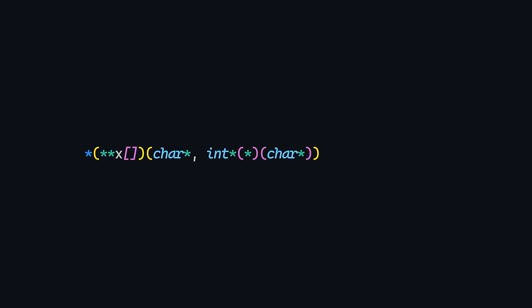returns a pointer to an array of pointers of functions that receive a pointer to a pointer to a character and a pointer to a function that returns a pointer to a character as arguments. And those functions, not the first one or the second one, but the third one, return a pointer to an integer.